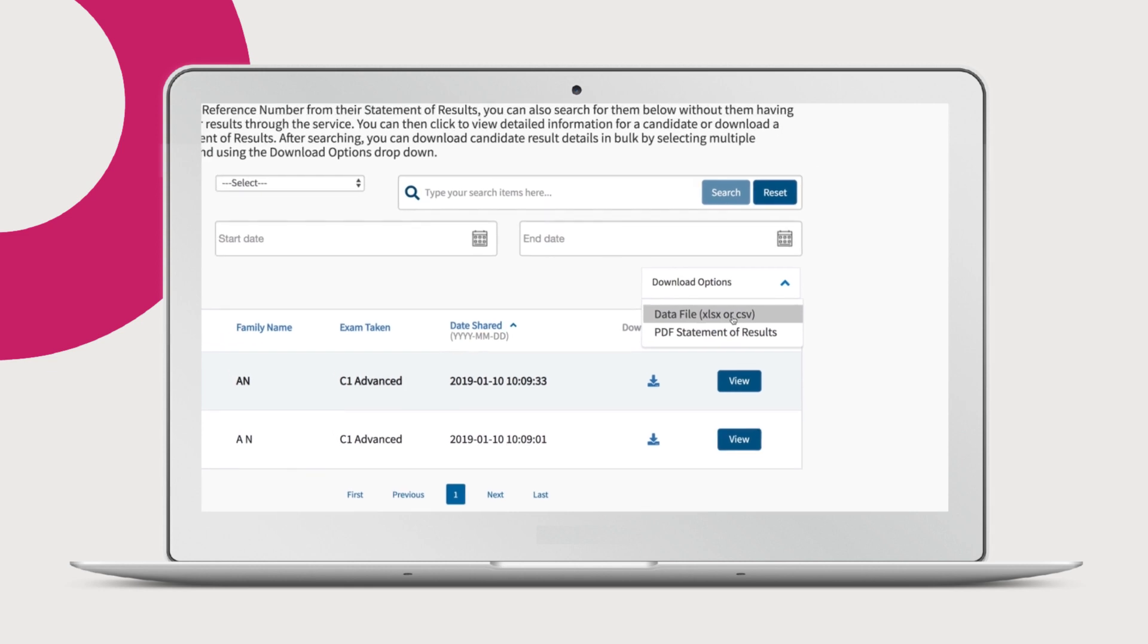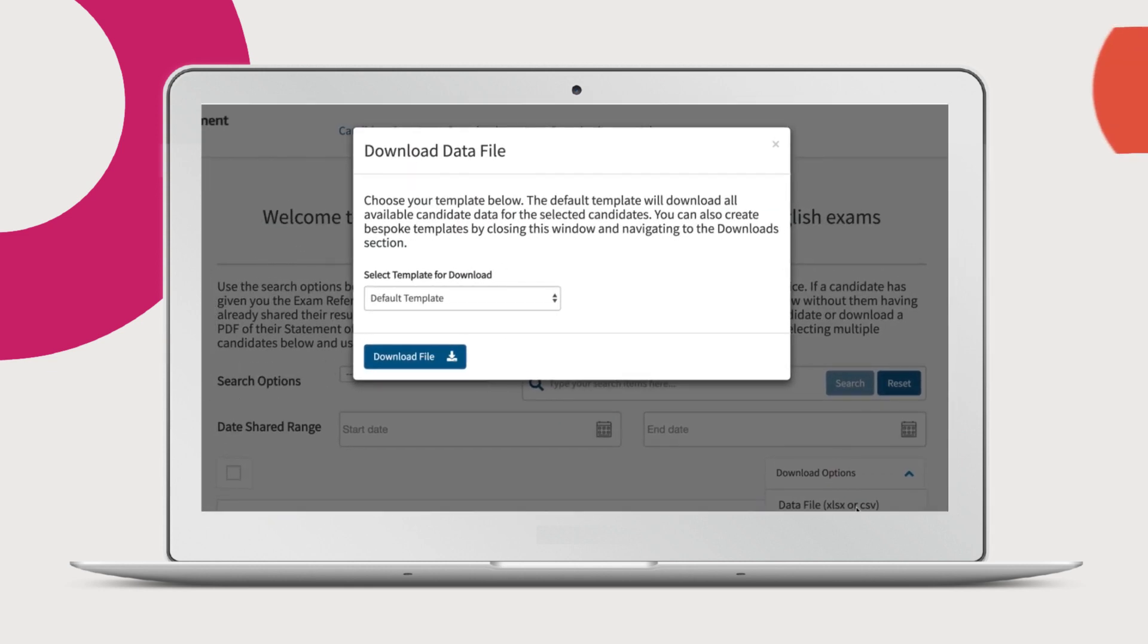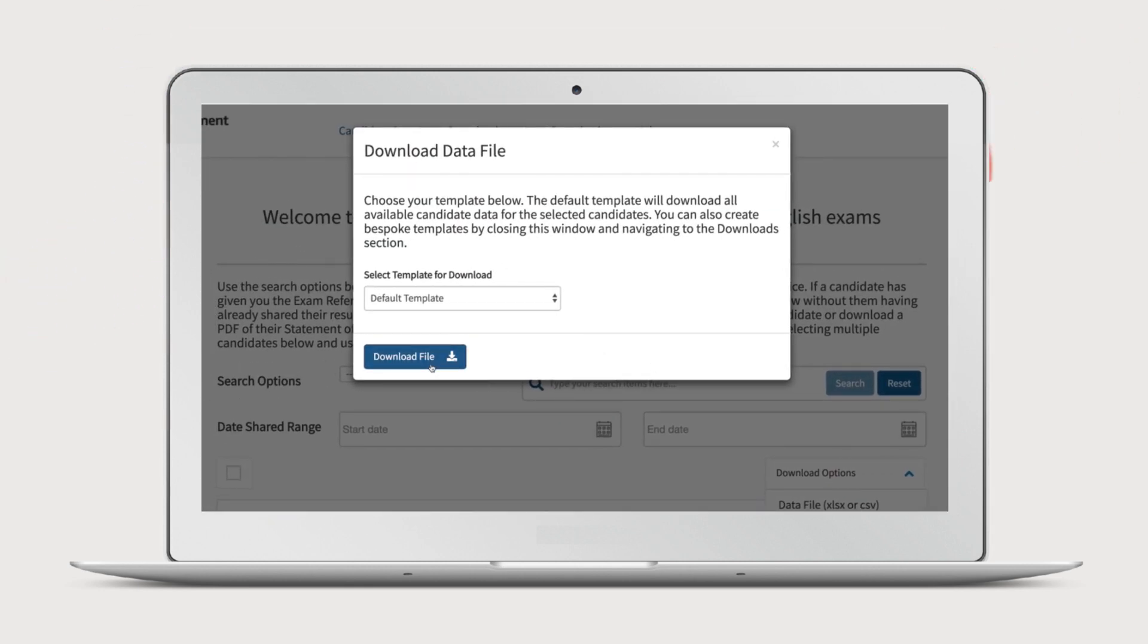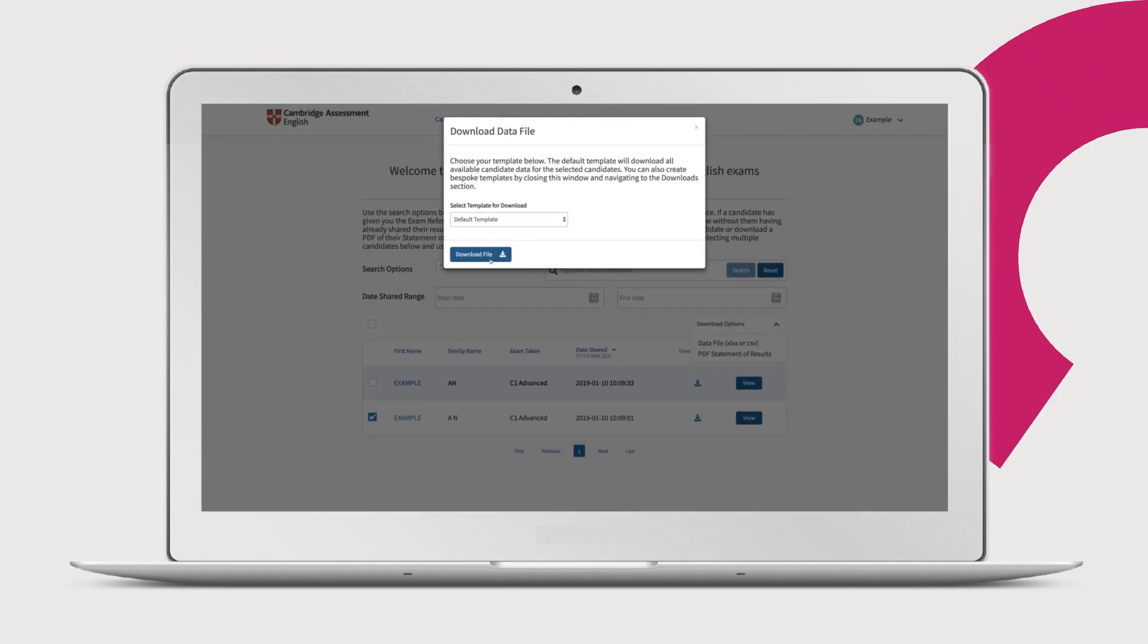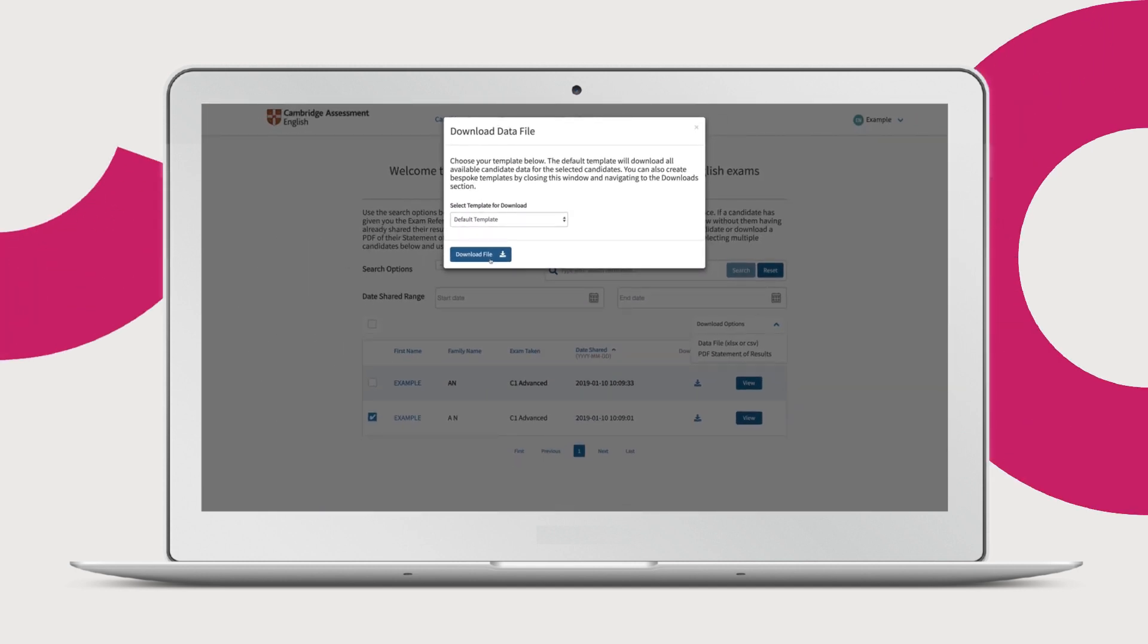If you choose the data file, you can use the default template which will include all available candidate details, or you can also set up your own templates.